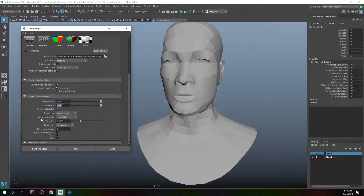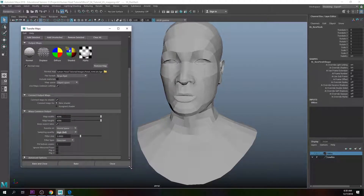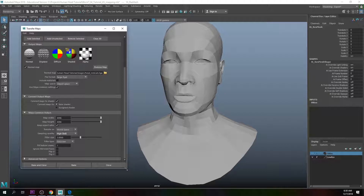Now we want to change the Sampling Quality to a value of High. That's just about it — click Bake and Close. This is going to take a while, so just click Bake and Close and let it process.